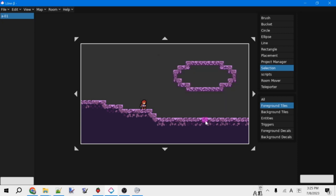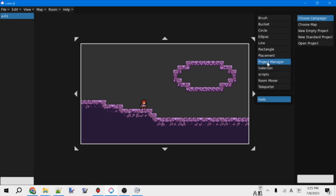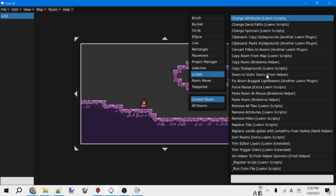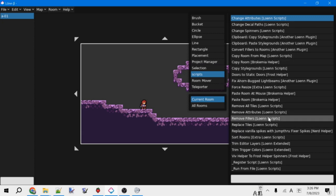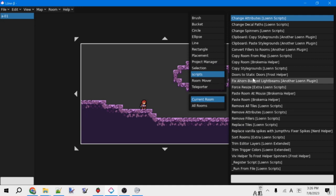In addition to that, there are also some tools available from different plugins that can be useful. Project Manager is what we were using earlier to set up the structure of our mod. Scripts is from Lonn Scripts, and this will show all of the scripts that you have available from different mods and helpers.